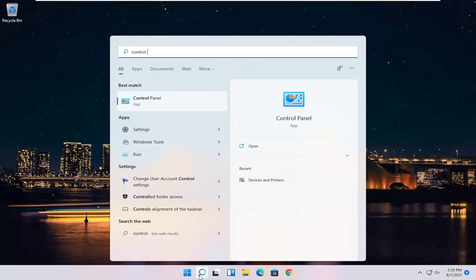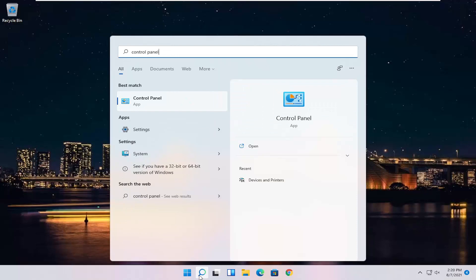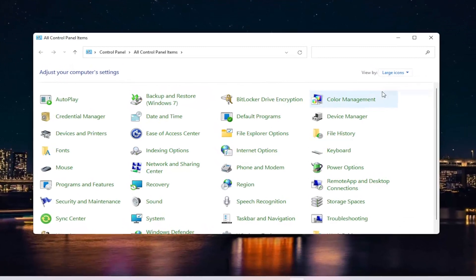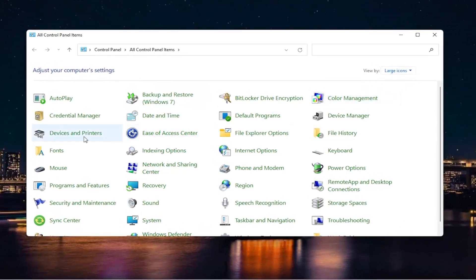Search for Control Panel. Best result should come back with Control Panel. Go ahead and open that up. Set your view by on large icons and then select Devices and Printers.